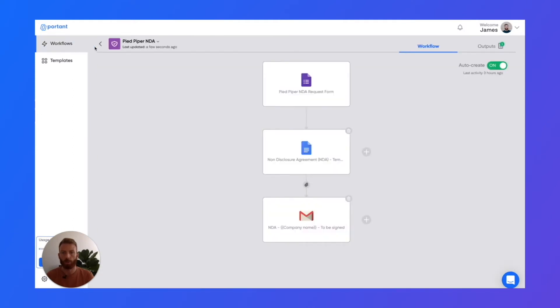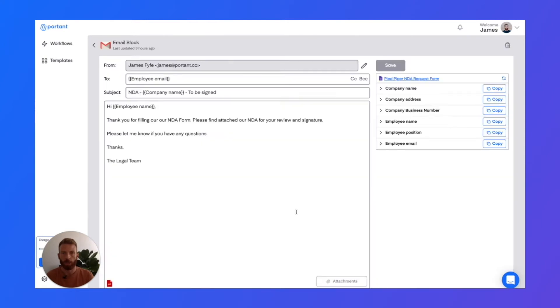And then if we go and open up the email block, you can see that you can customize it in the same way.